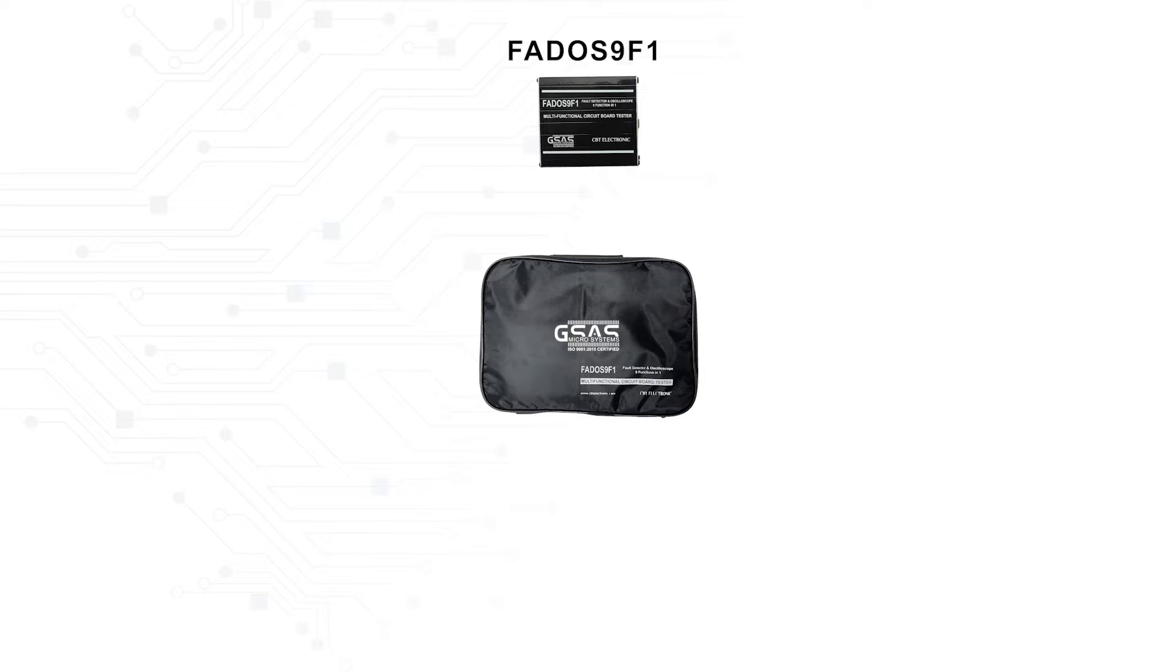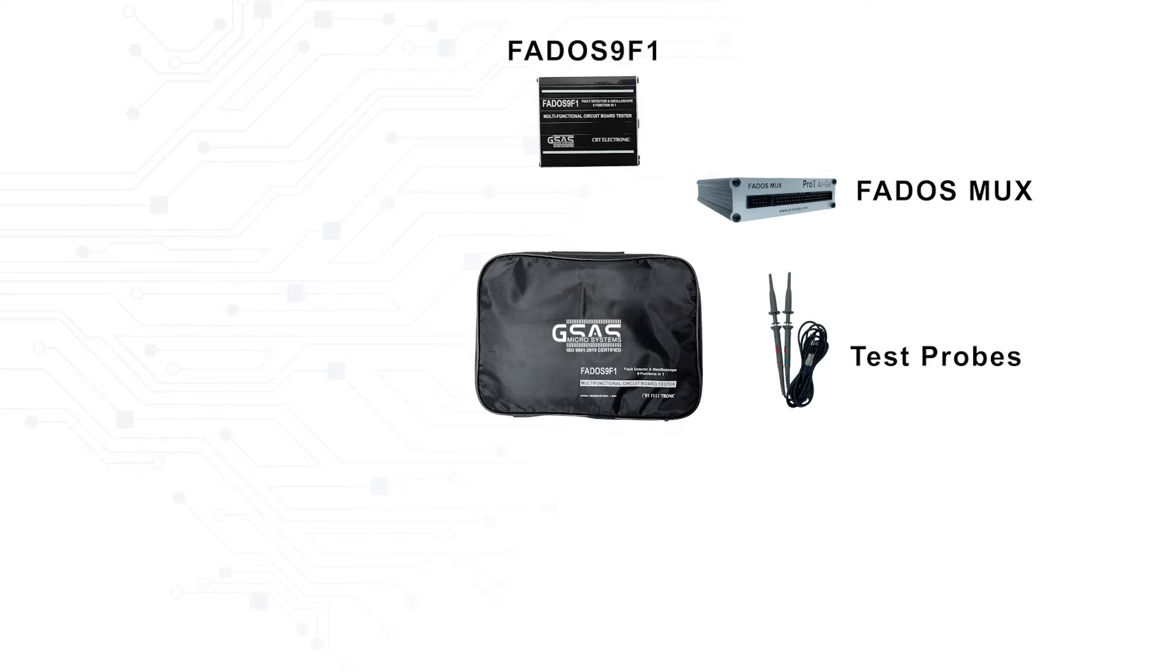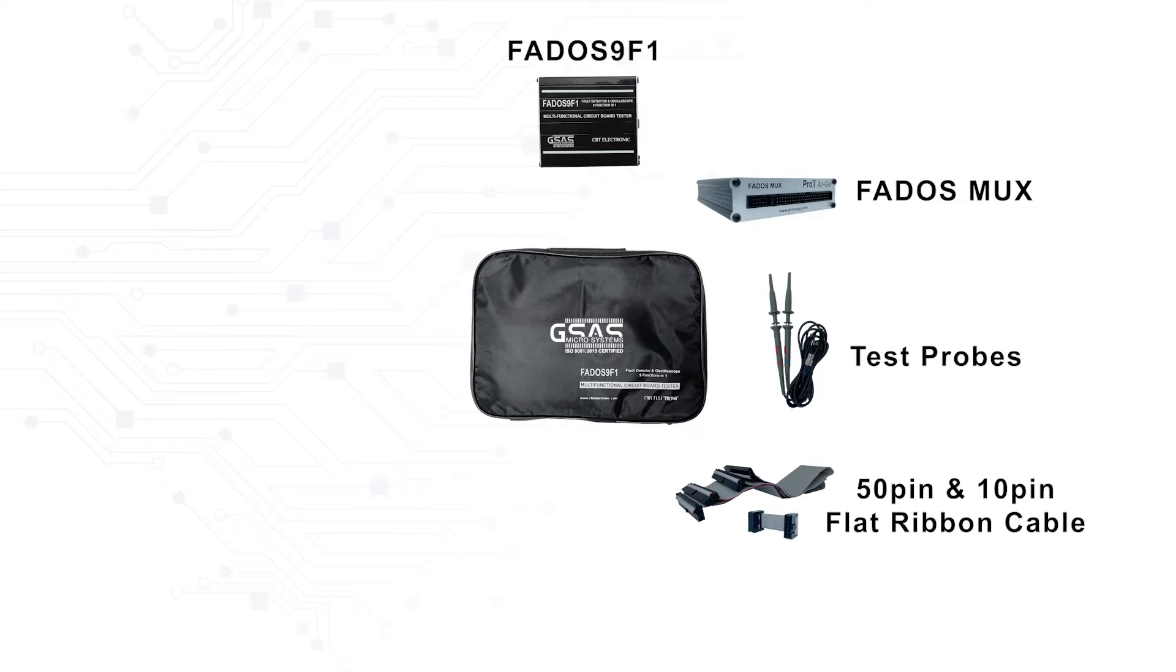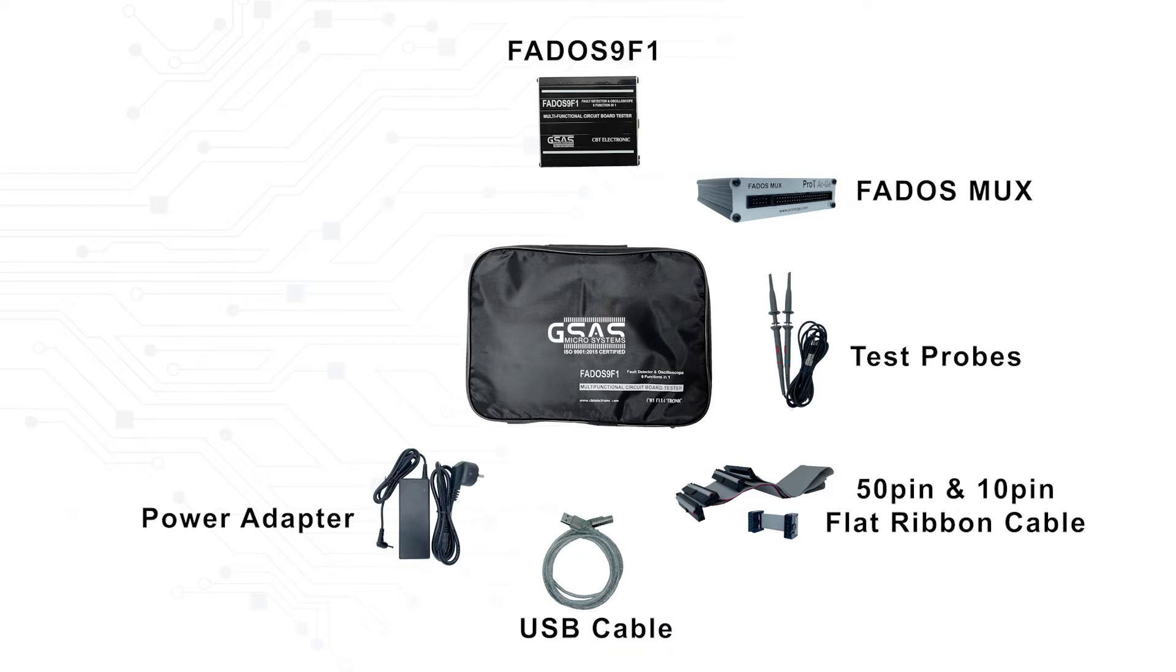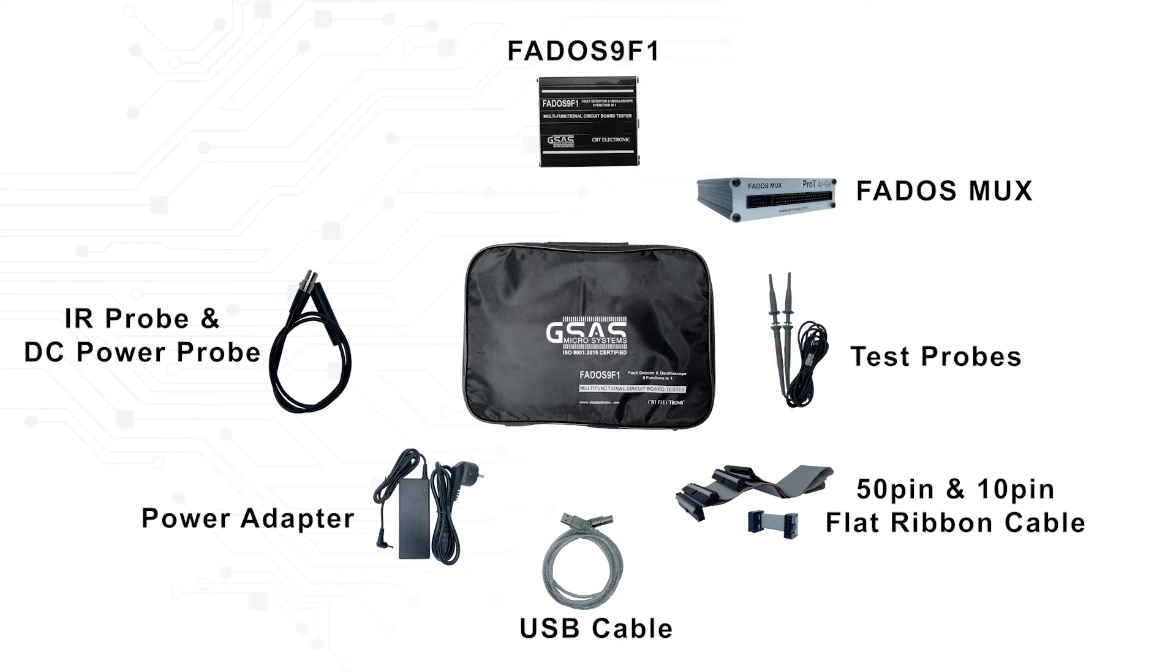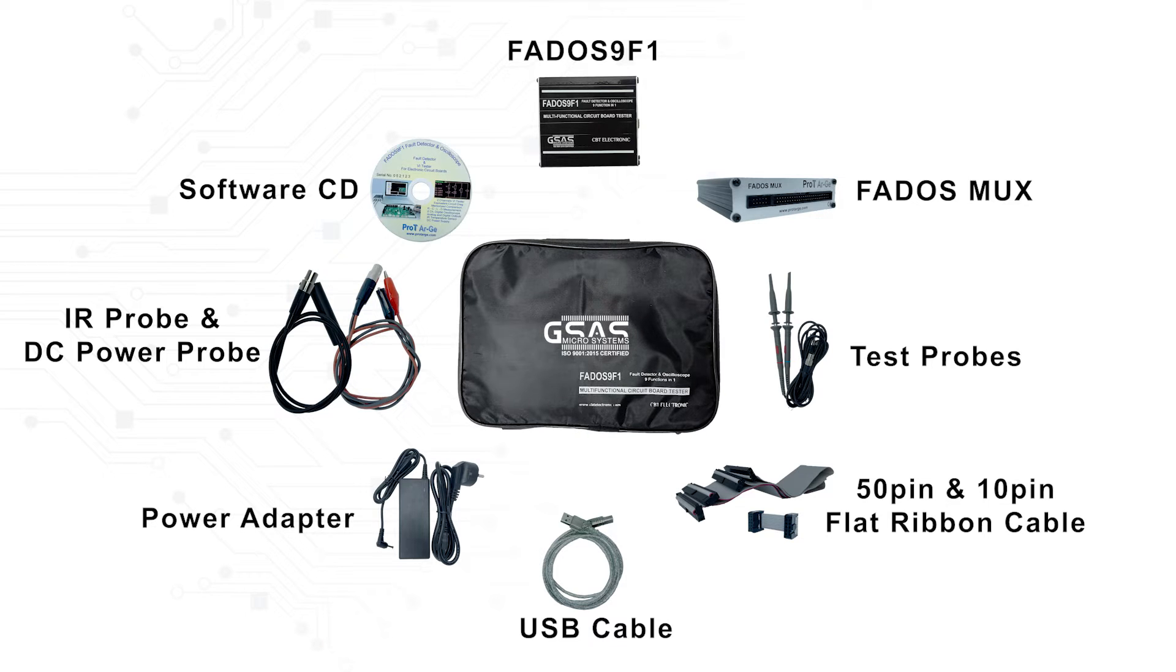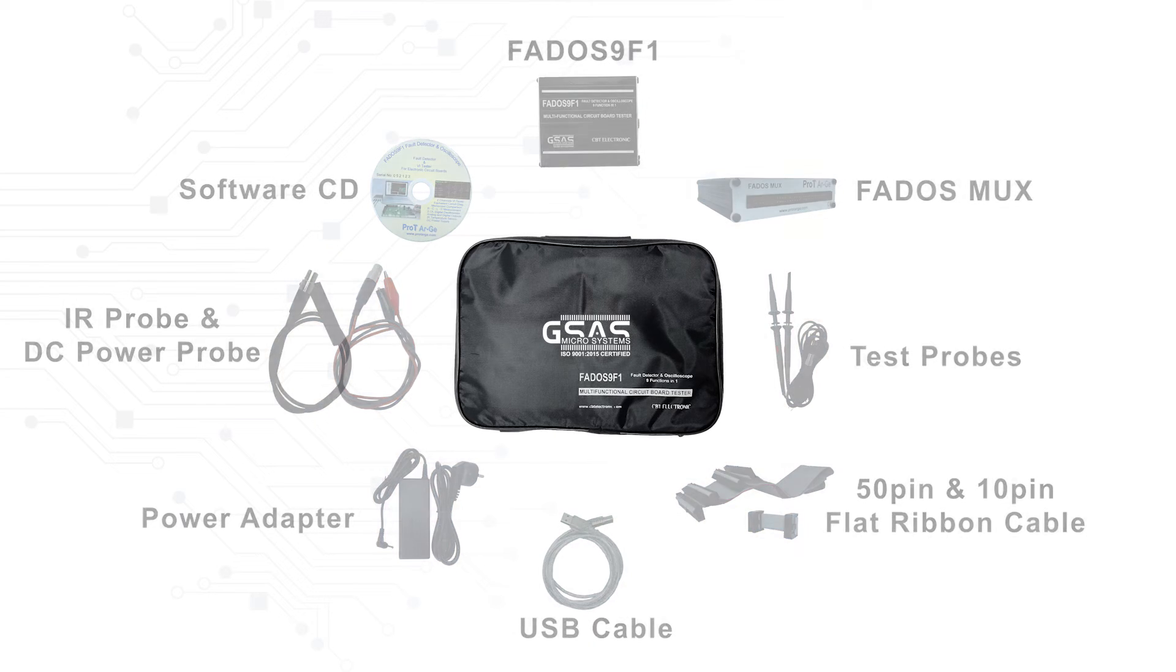The FedOS kit will include 1 FedOS 9F1, 1 FedOS MUX, 2 Test Probes, 2 50 Pins and 1 10 Pin Flat Ribbon Cable, 1 USB Cable, 1 Power Adapter, 1 IR Probe, 1 DC Power Probe, and 1 CD Consisting Software.